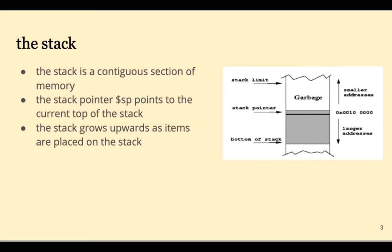The stack is a contiguous section of memory consisting of stacks of words. The stack pointer points to the top of the stack and the stack grows upwards as items are placed on the stack which means that their addresses will become smaller.